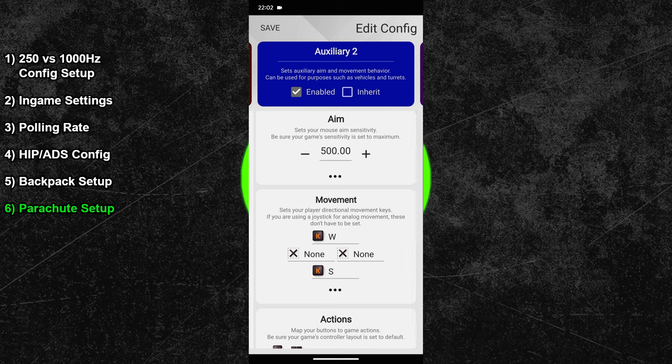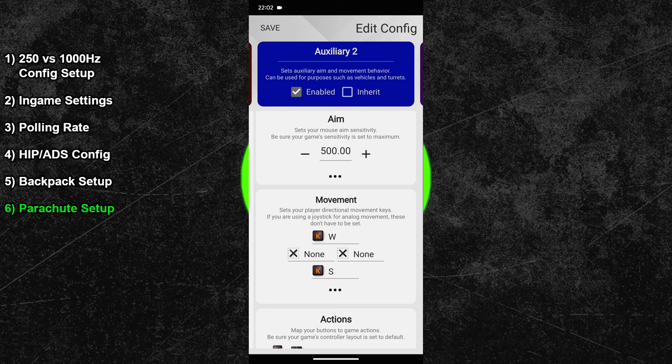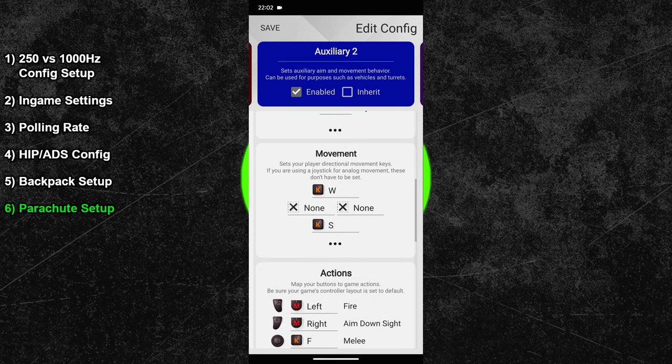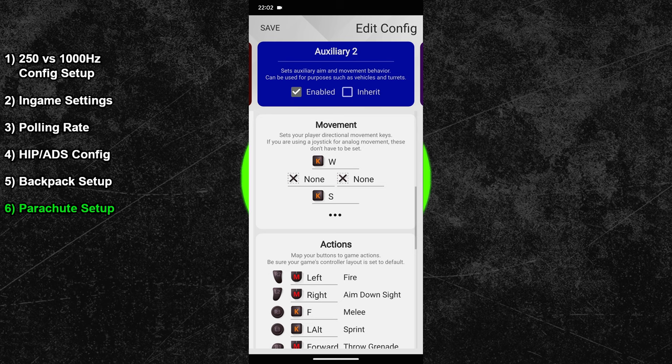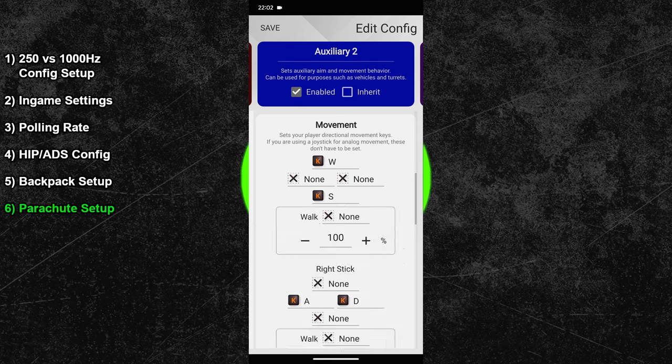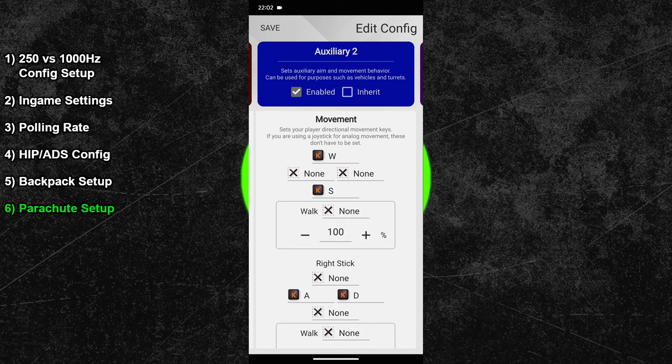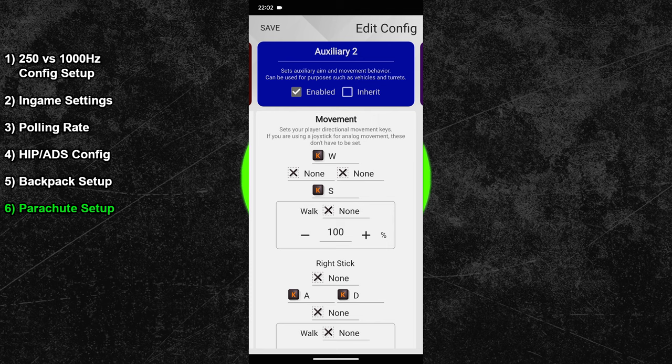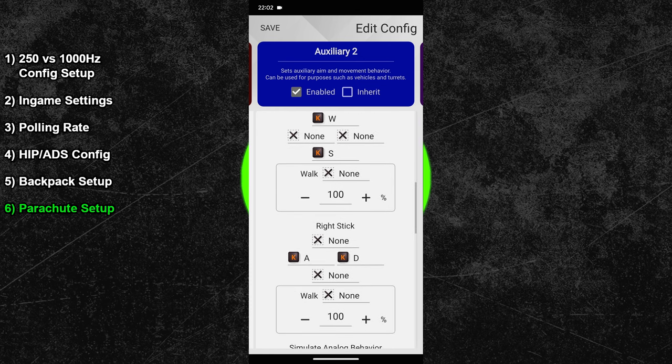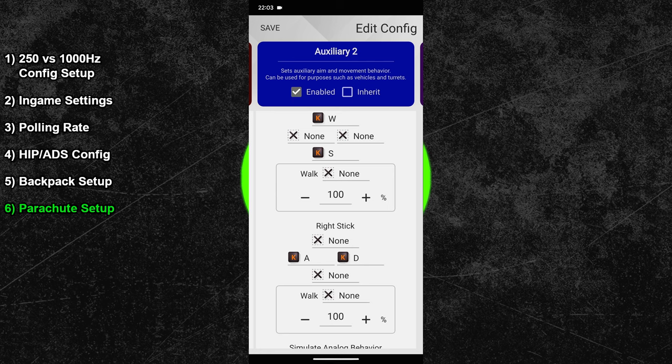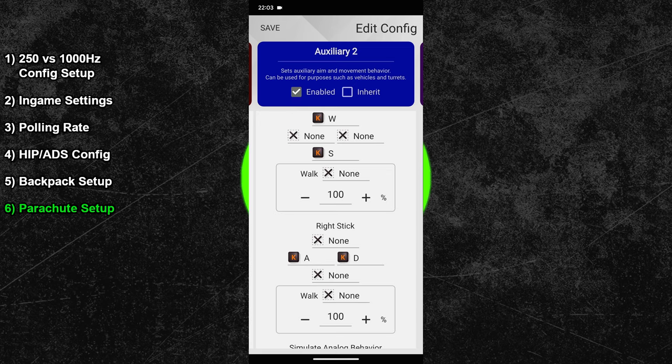You can now scroll down to the movement options and expand the advanced settings. At the top, delete the left and right movement binding. So only the W and S bindings remain. Then, right below that, bind the A and D key to the left and right movement option. So W and S are bound to the left stick at the top, and A and D to the right stick at the bottom. If you did everything right, then your configuration should look like mine now.